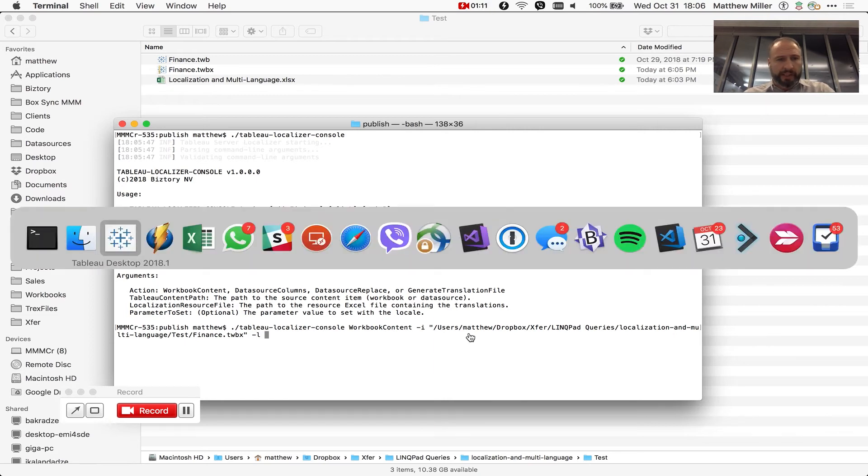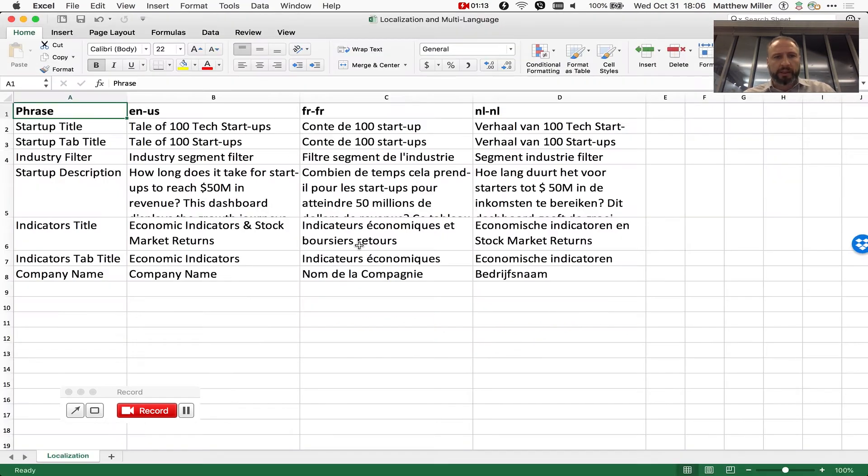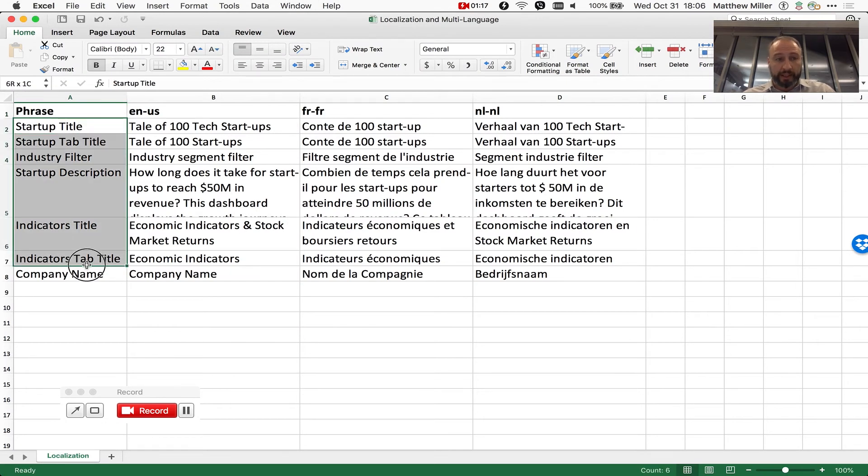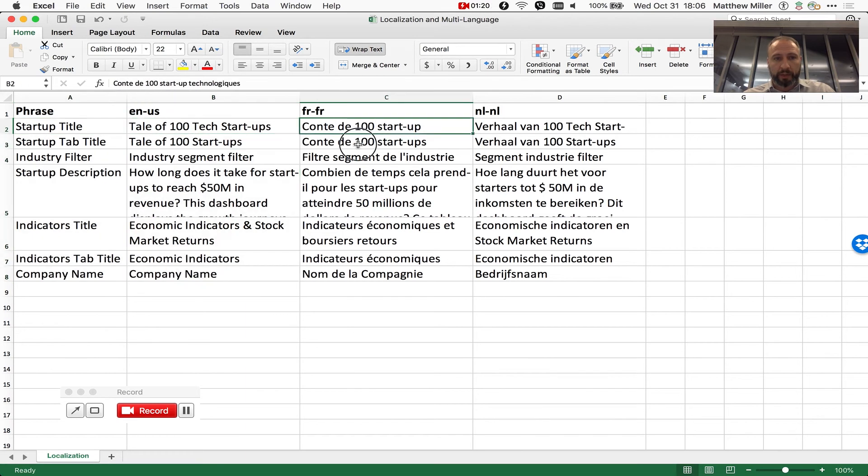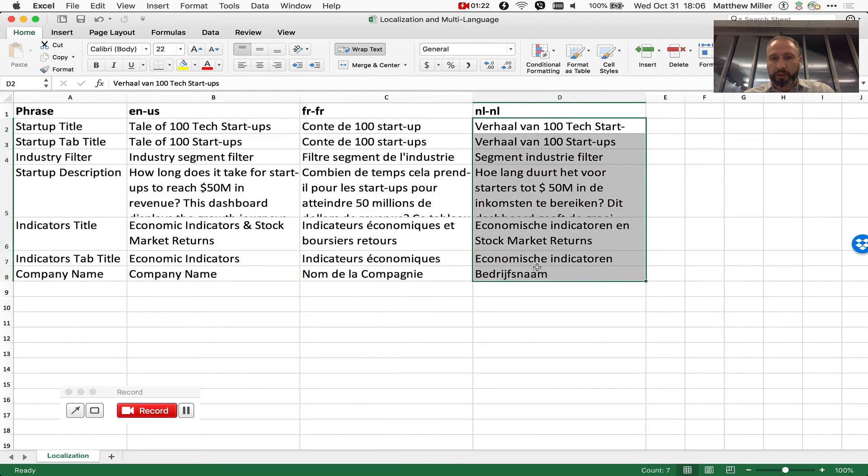And then we're also going to tell it that it can get the same translation content from an Excel file. Now what does that Excel file look like? It looks similar to a .NET resource file if you've ever seen those, in that there's a key and then that key is mapped to a phrase for each locale or culture or language.